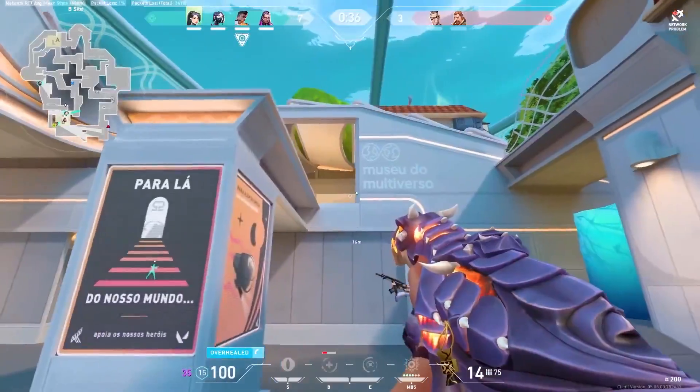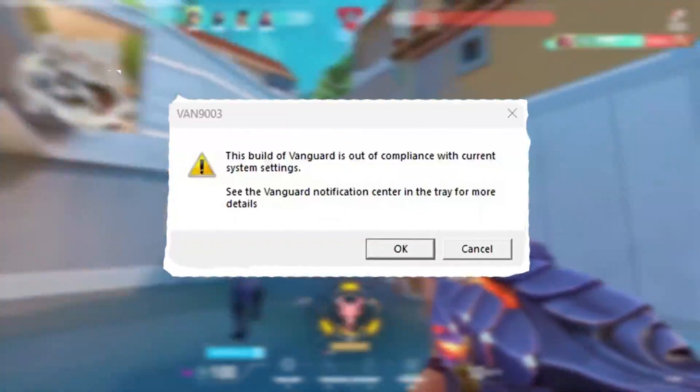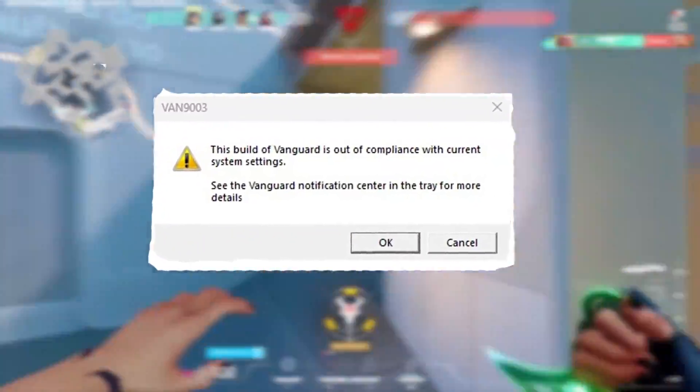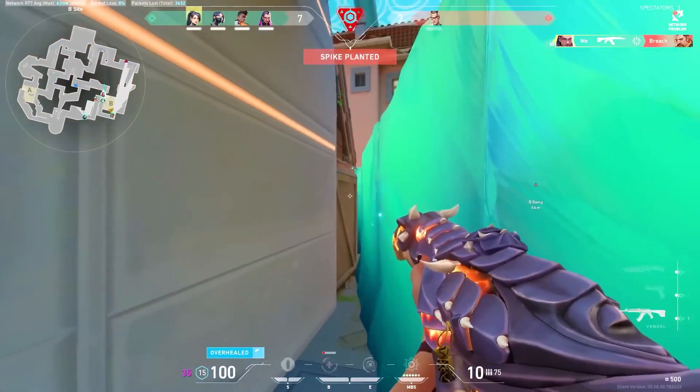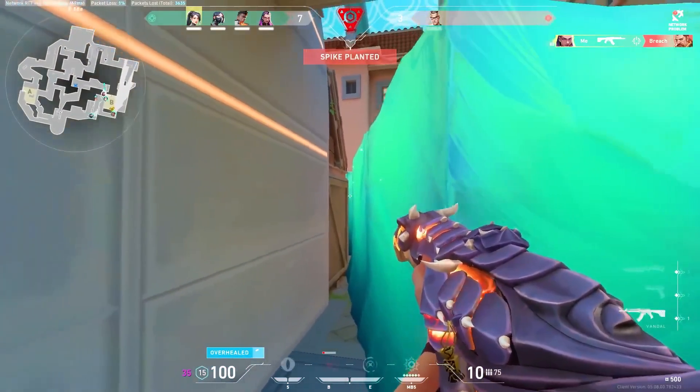So how are you getting this error in Valorant called VAR 9003? In today's video I'll be showing you how to fix that.